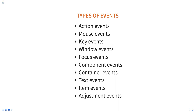Action events. These events are generated when a button is clicked, a menu item is selected, or a checkbox is checked or unchecked. The action listener interface is used to handle action events.